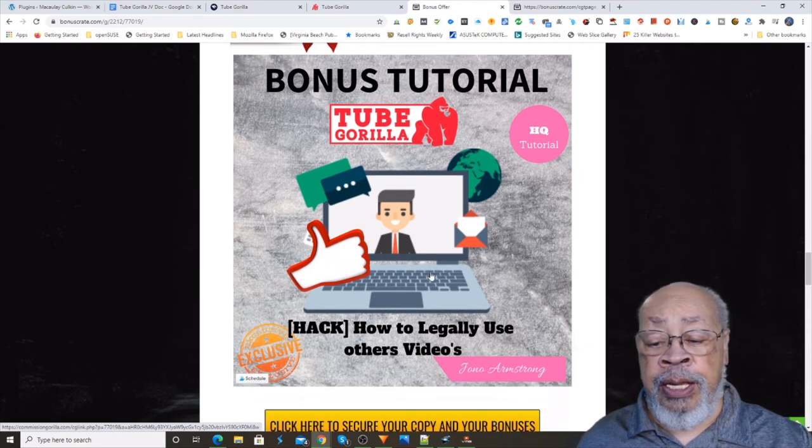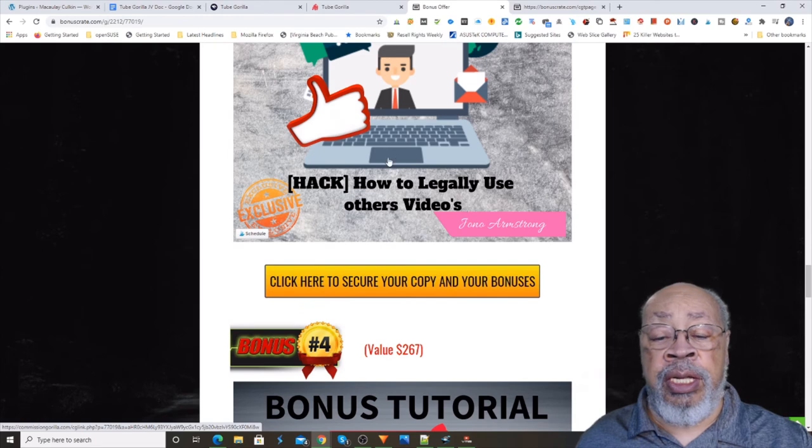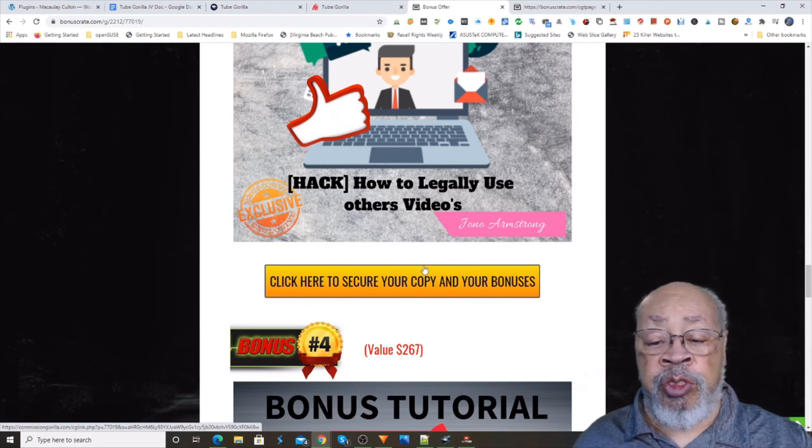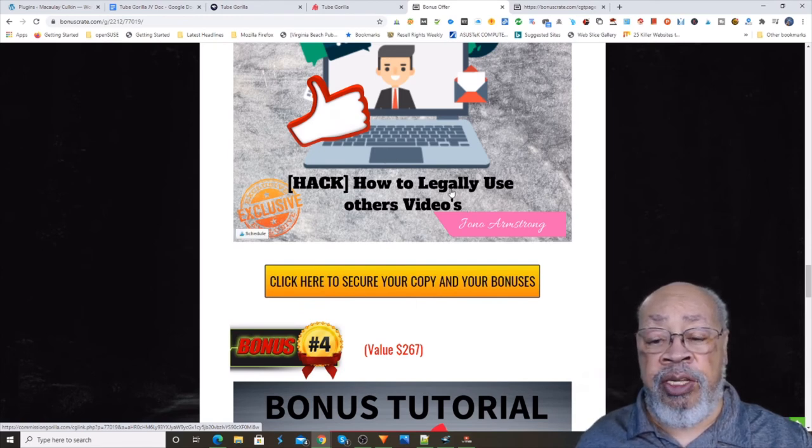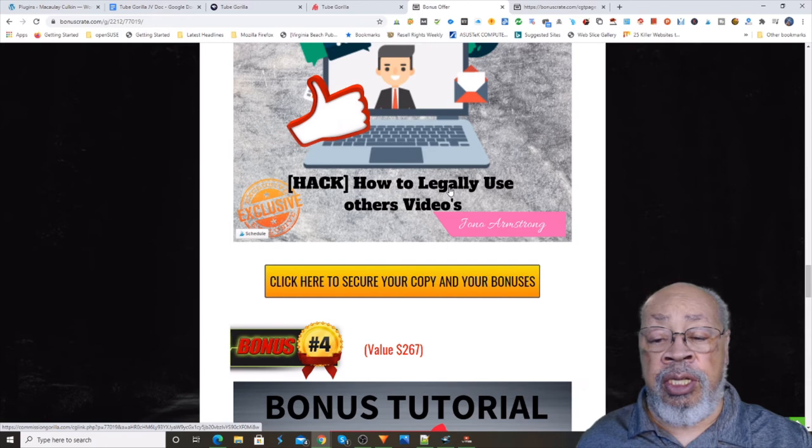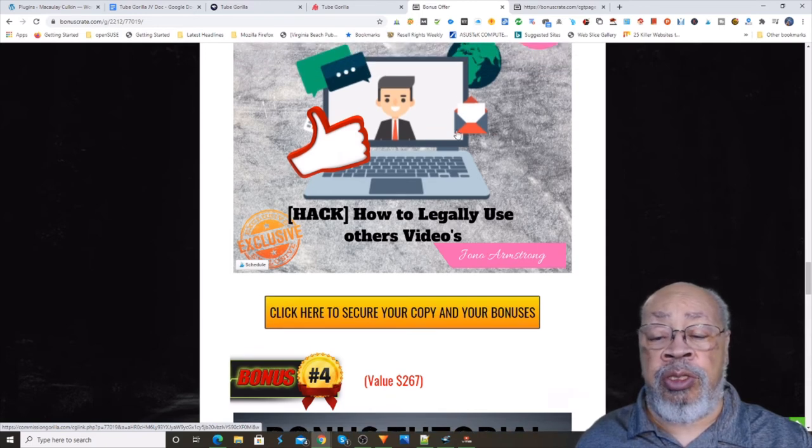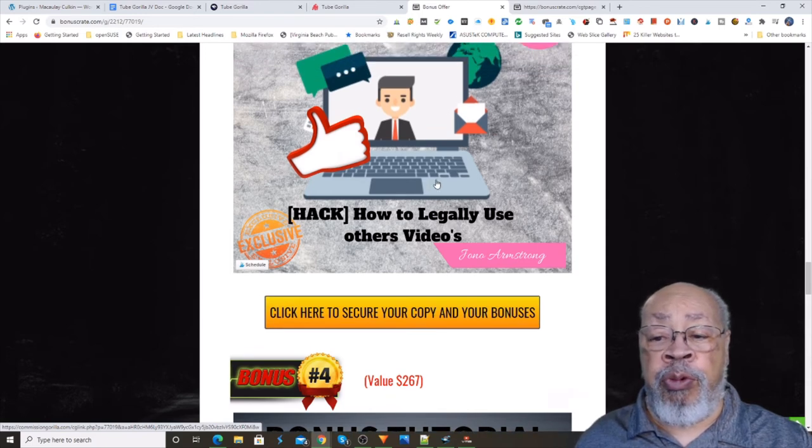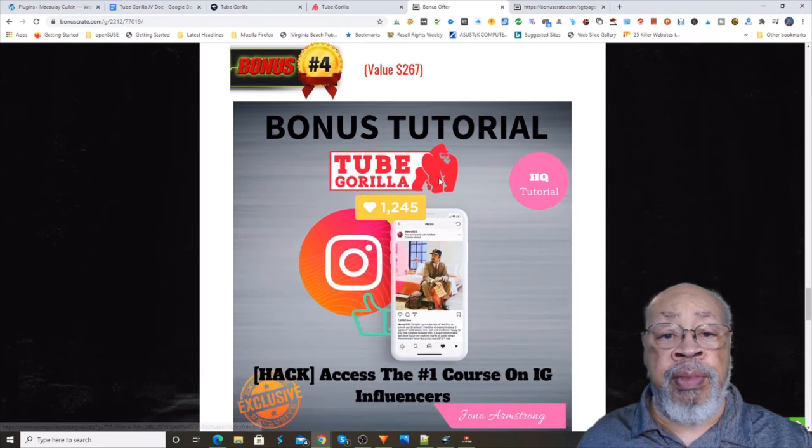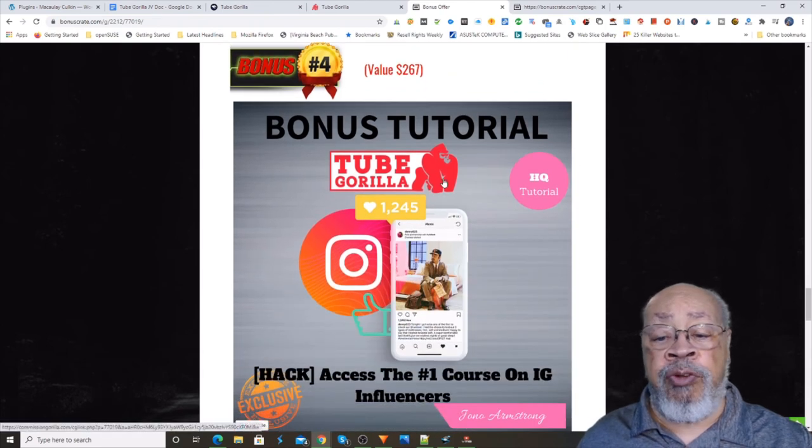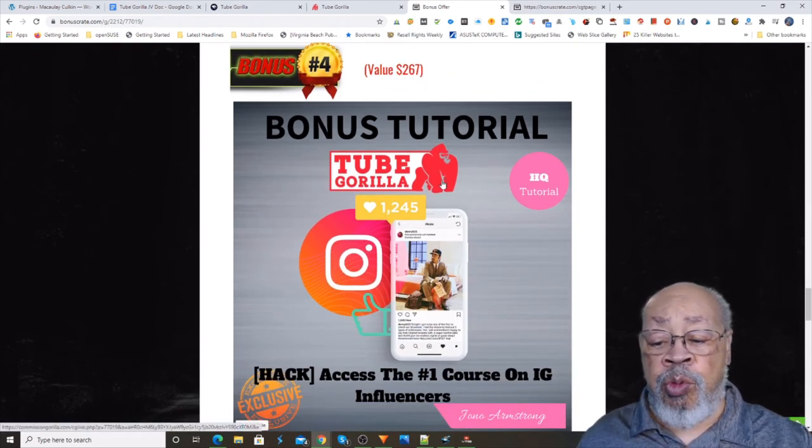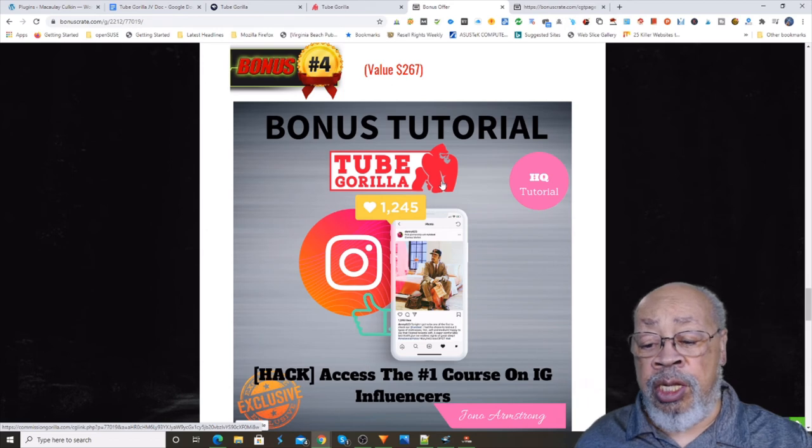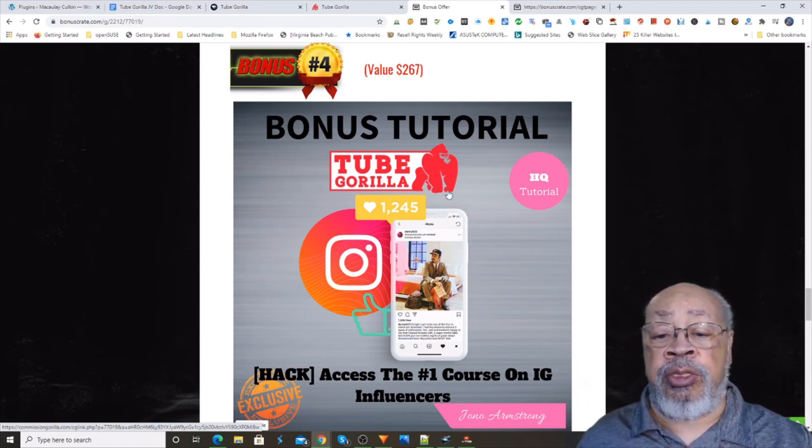Again, that's by Jono, and if you use one of these yellow bars you'll get all of these videos and tutorials for the price of just the front end. And number four is access to the number one course on Instagram influencers.